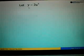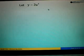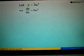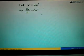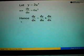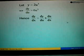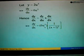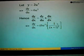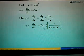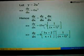Next we substitute U into the function Y. We get Y equals 2U to the power of 3. So DY over DU equals 3 times 2 equals 6, and the power 3 minus 1 becomes 2, so DY over DU equals 6U squared. Therefore using the chain rule, DY over DX equals DY over DU times DU over DX. Substitute DY over DU with 6U squared, and DU over DX is 1 over x plus 1 squared.